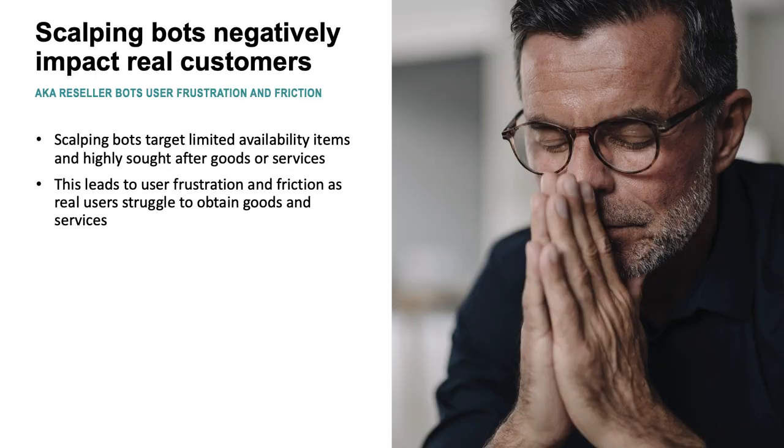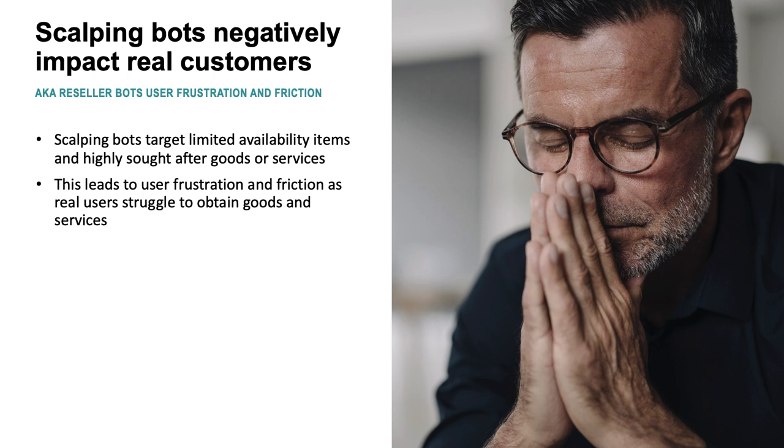Scalping bots negatively impact real customers and create frustration and friction for everyday people. These bots most often target limited availability items and highly sought after goods or services to be resold later at a profit by the scalper. This often leads to a type of user denial of service since the goods or services become unavailable rapidly for loyal customers.